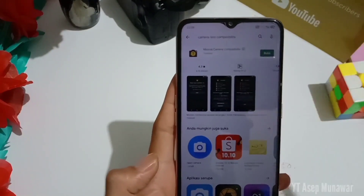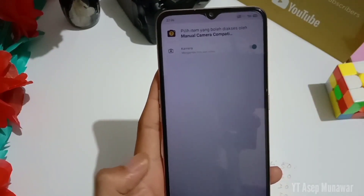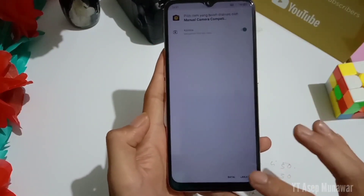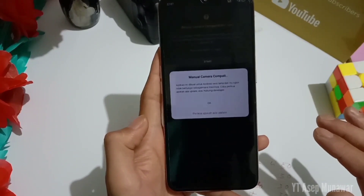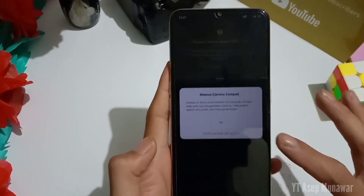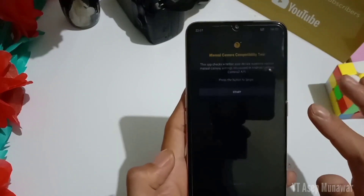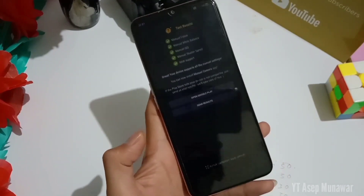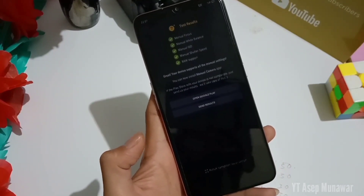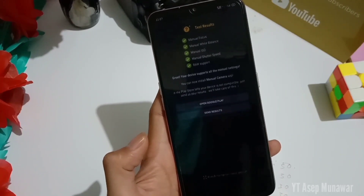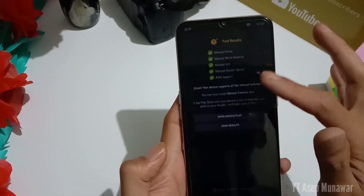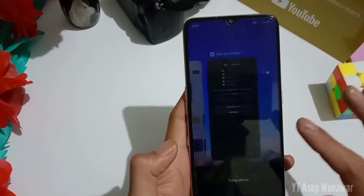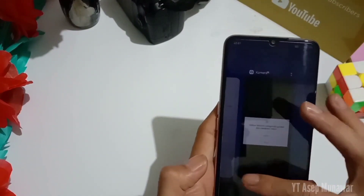Oke, lalu kita langsung aja buka untuk aplikasinya dan kalian bisa ikuti langkah-langkah berikutnya. Lalu pilih oke, lalu pilih start. Oke, di sini untuk aplikasi kamera tes komputibelnya sudah centang hijau semua ya, untuk aplikasi Gcam nya berarti sudah support ya, karena di sini untuk kamera Camera2 API nya sudah aktif ya atau centang hijau semua.